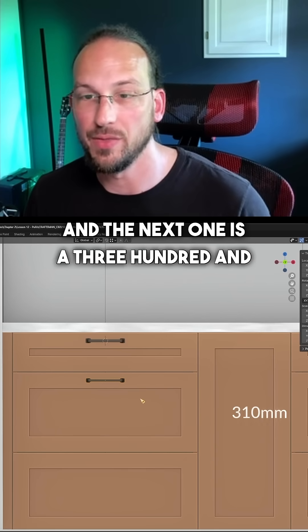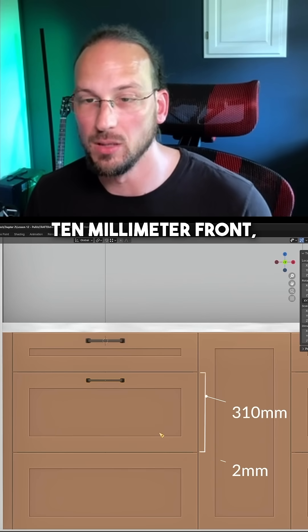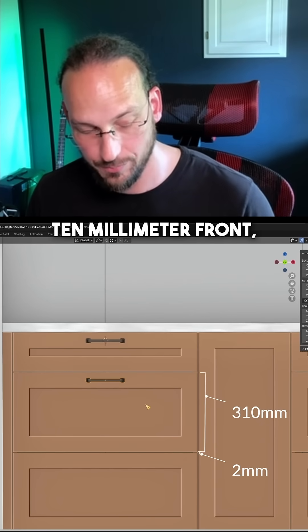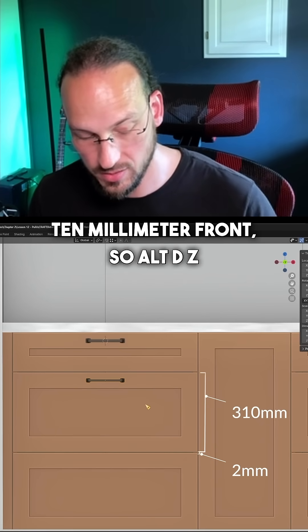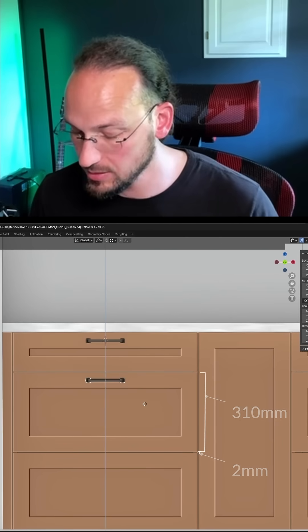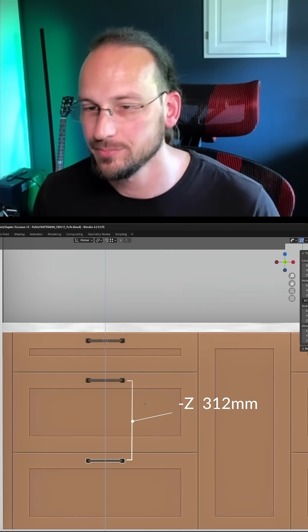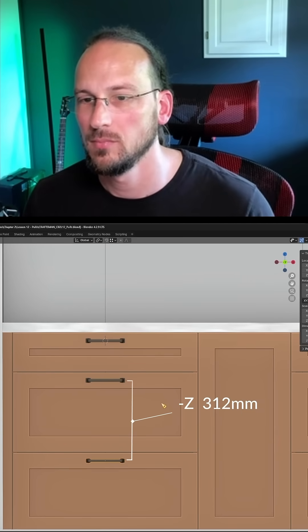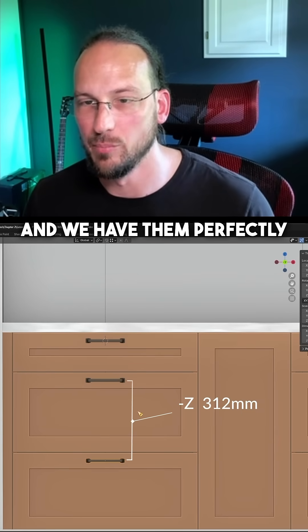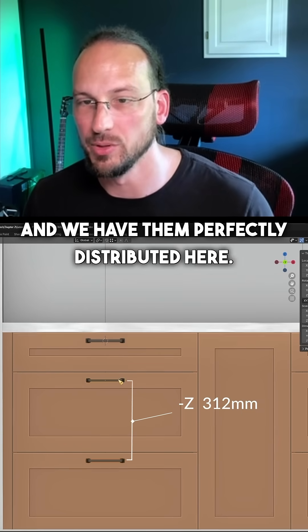And the next one is a 310mm front, so ALT D Z minus 312, and we have them perfectly distributed here.